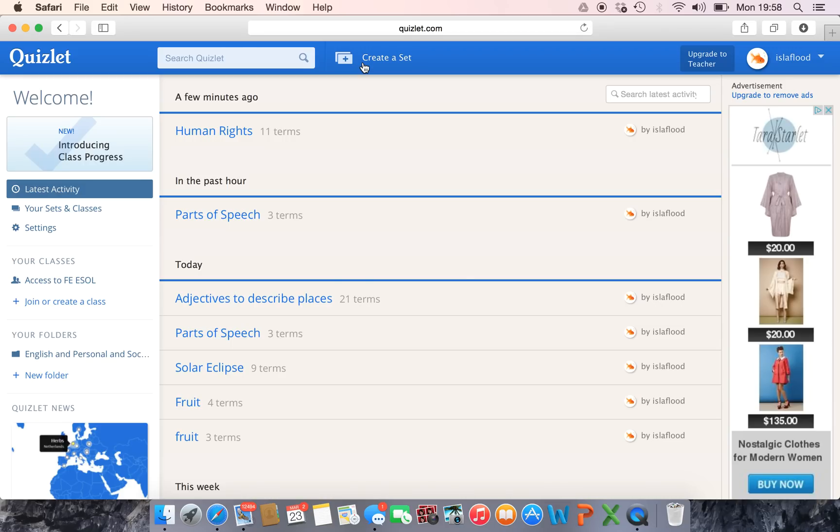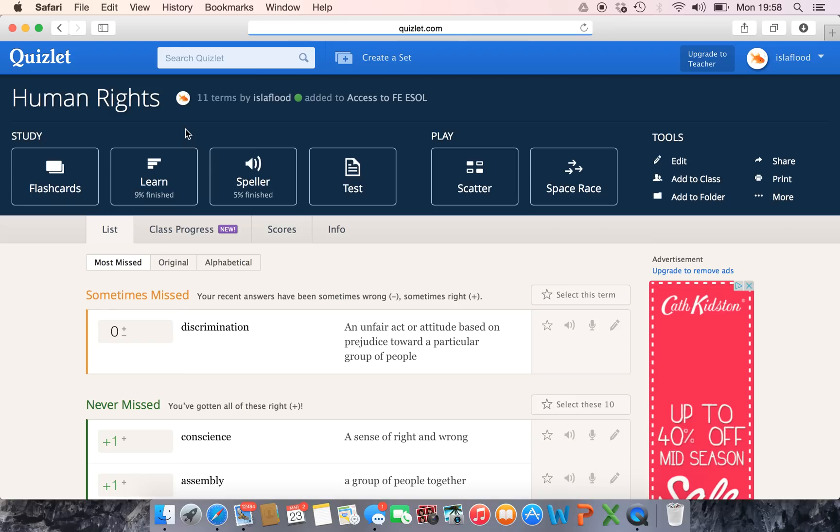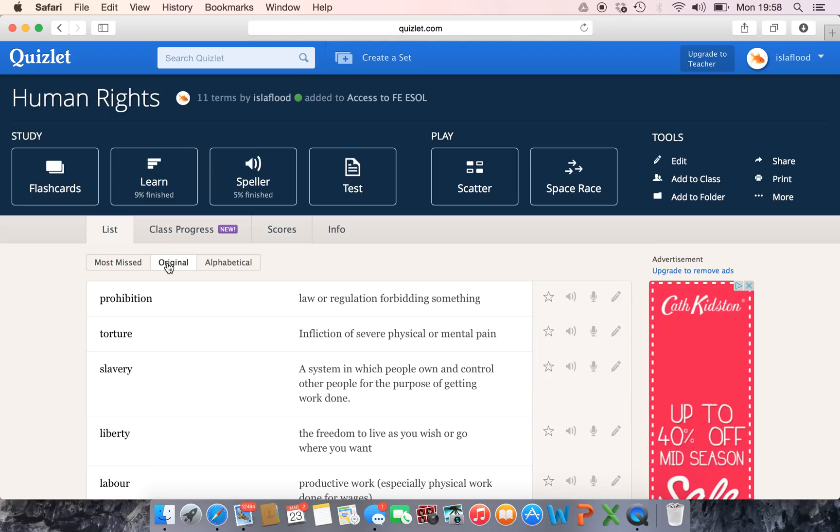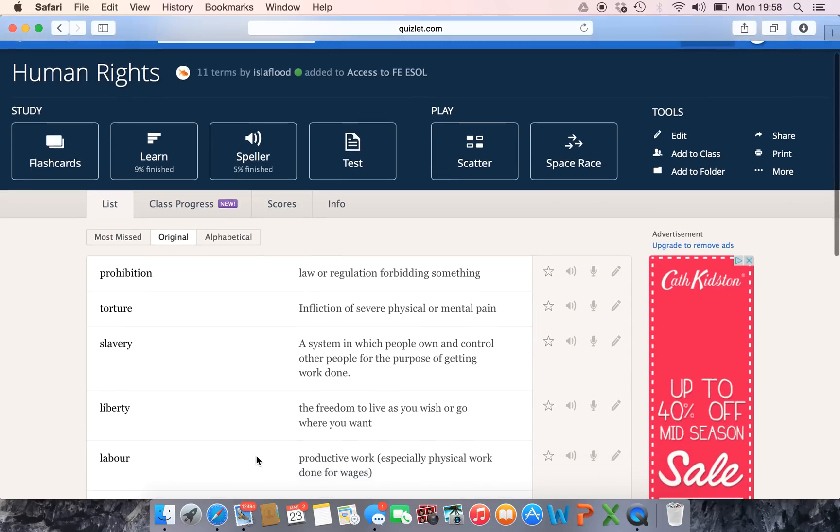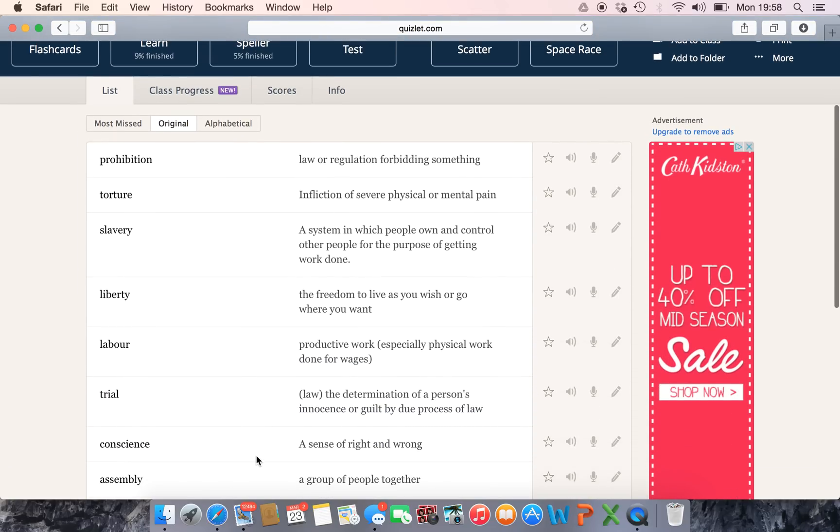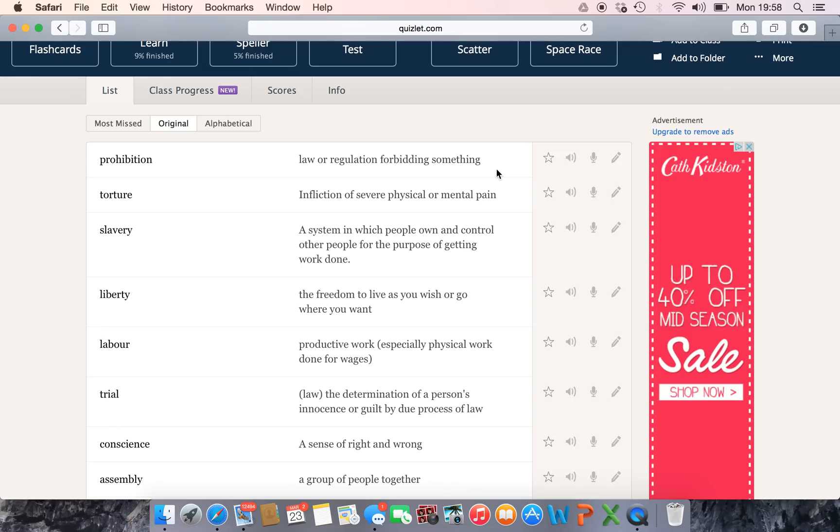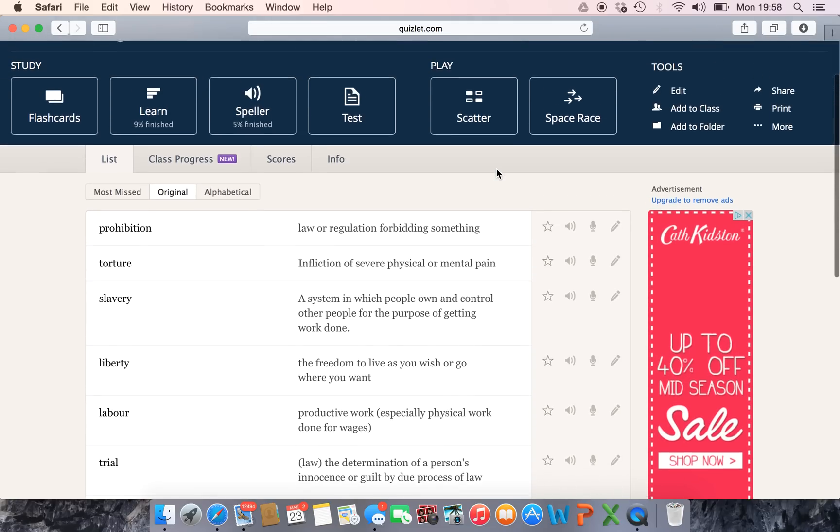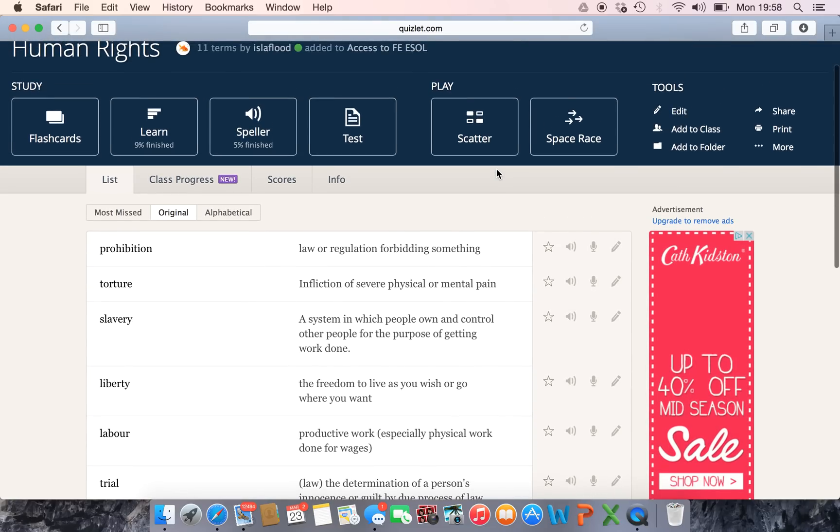Once you've done that your set will look something like this. You've got your words and their definitions, and when you're creating your set you can either use dictionary definitions, write your own definitions, you can do what you want basically. So once you've got your set set up, you've got these activities along the top that your students can play and use to practice.